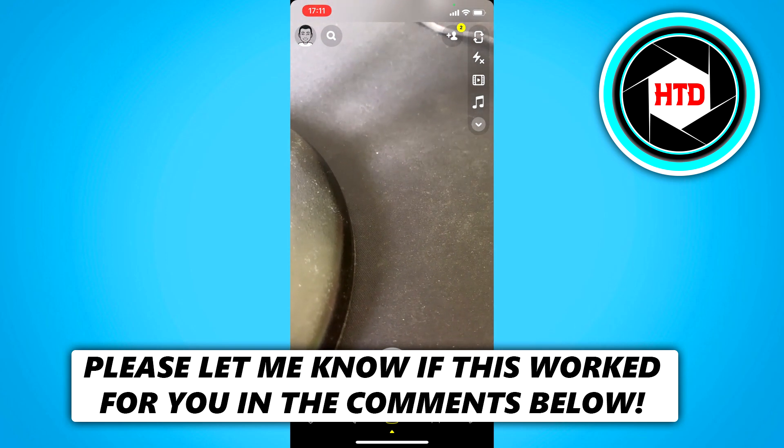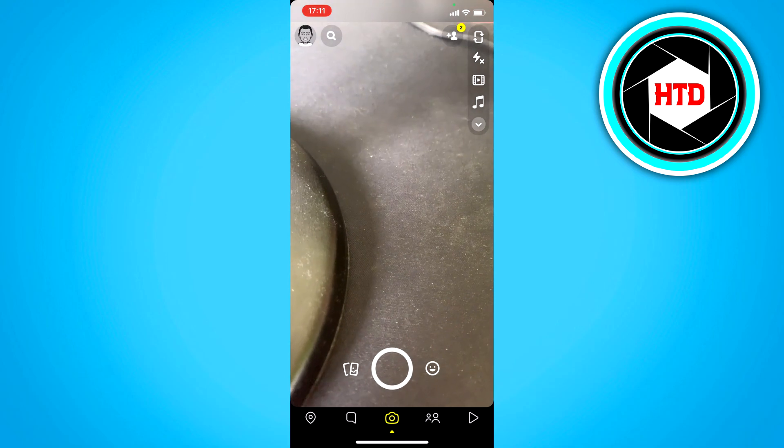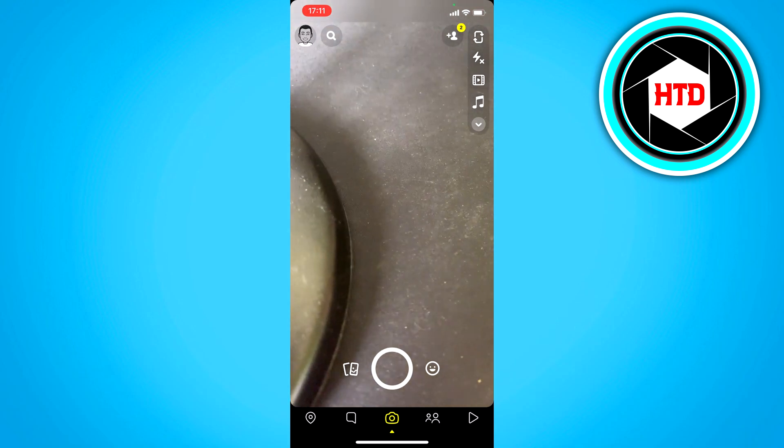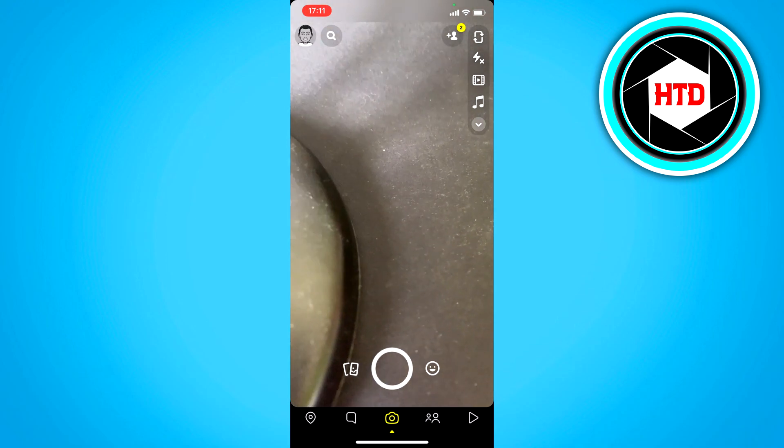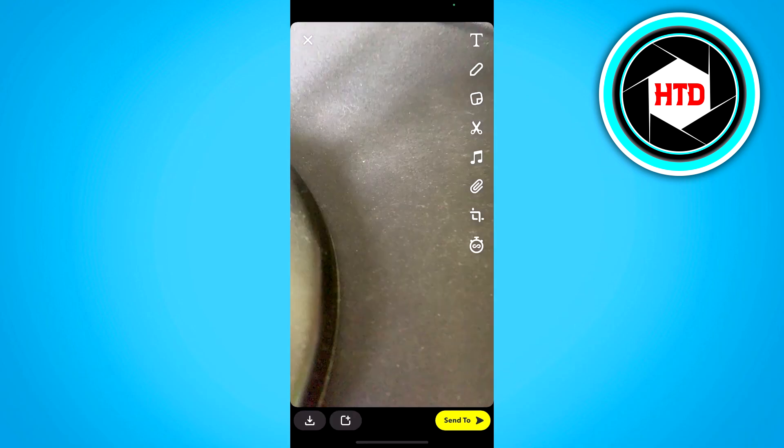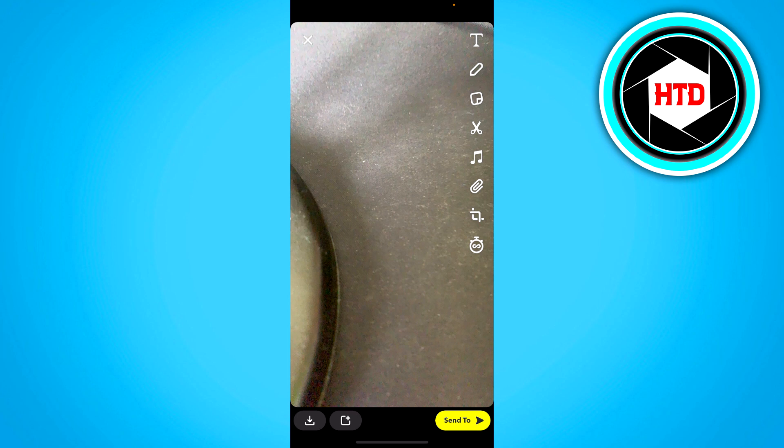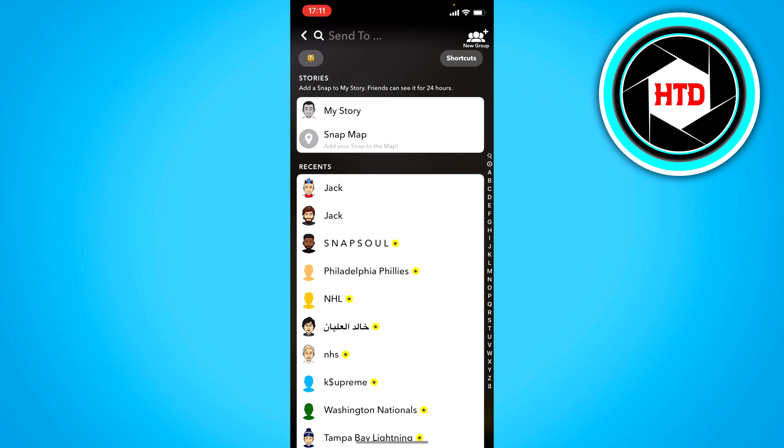This is actually super easy to do. All you basically have to do is simply take a snap, then click on send to, and then at the top right corner you can see new group, but also shortcuts.